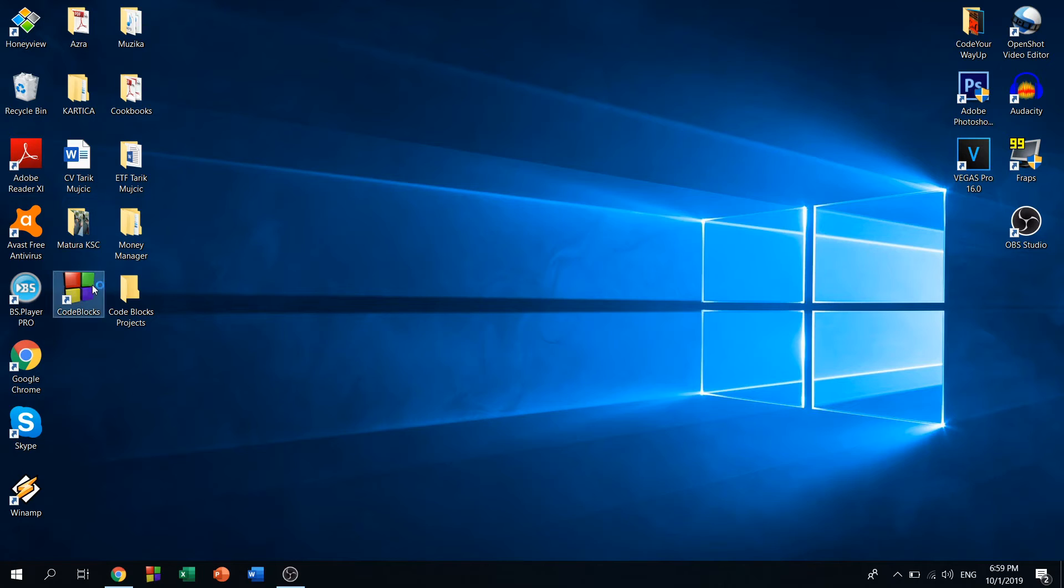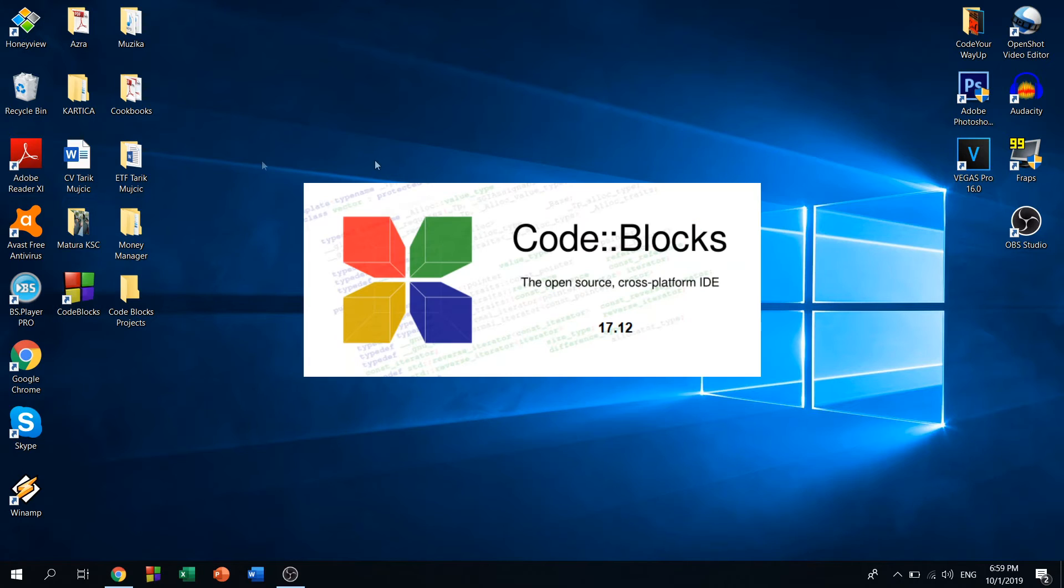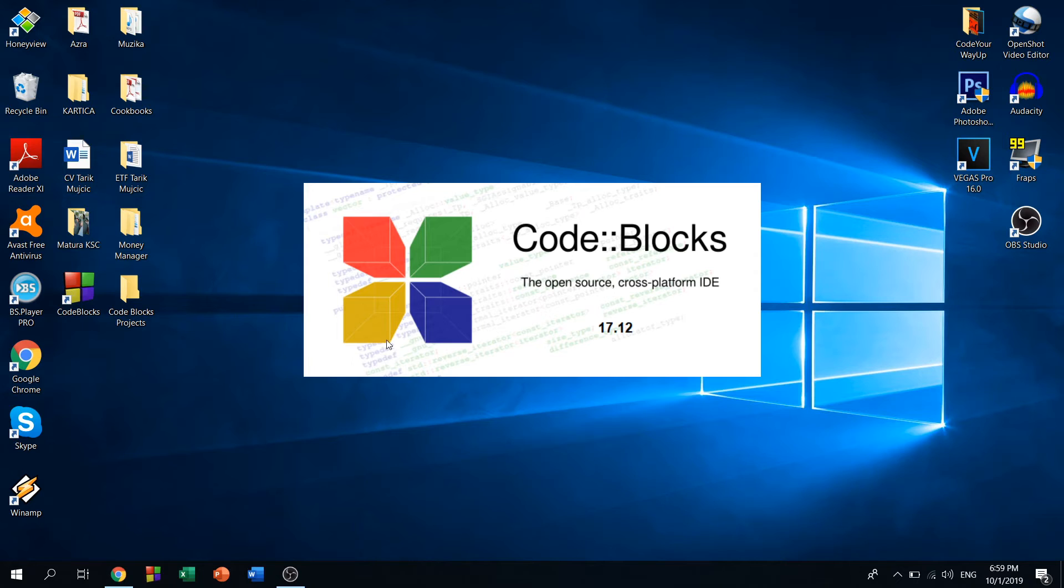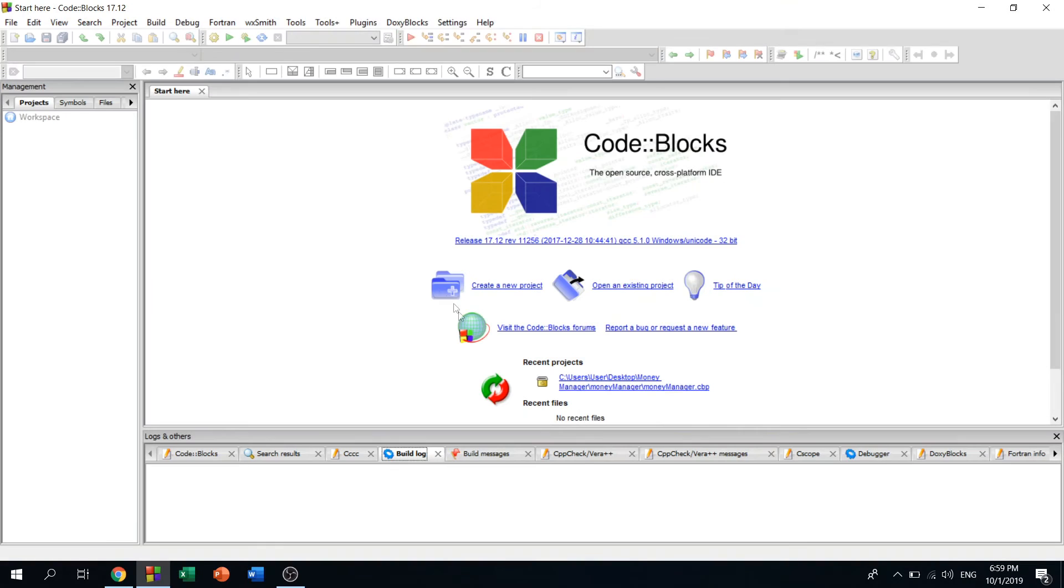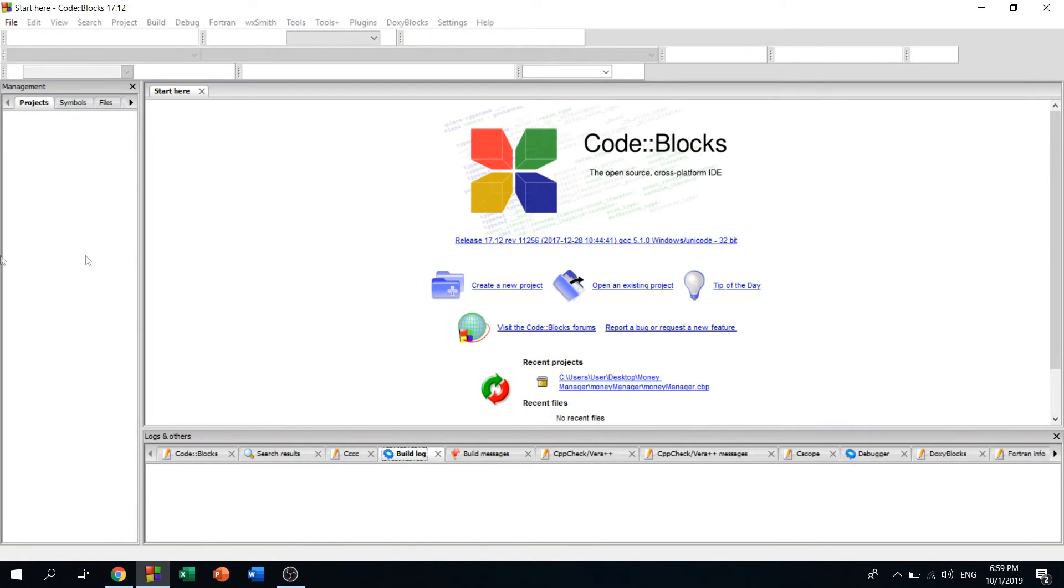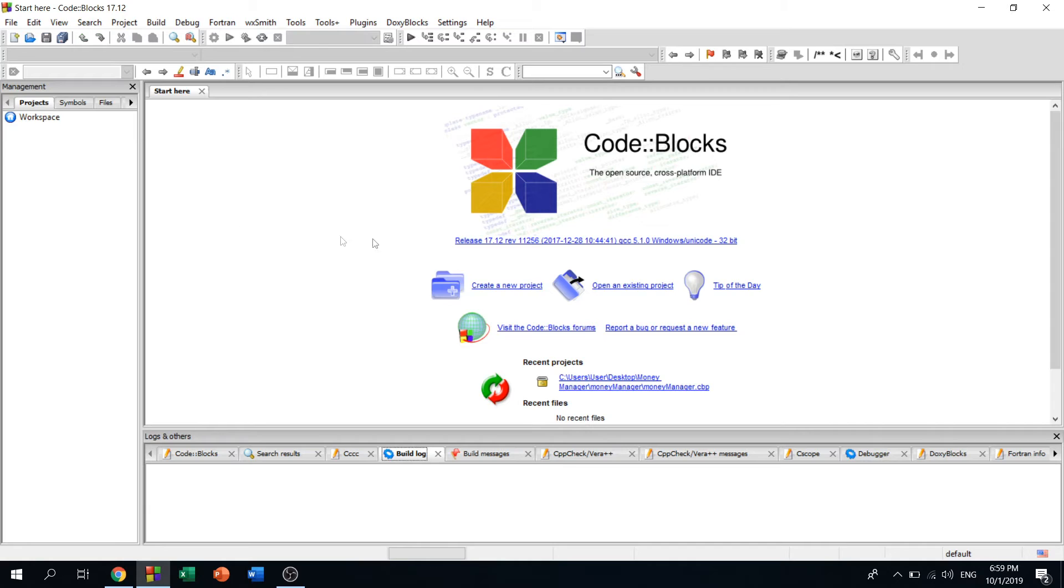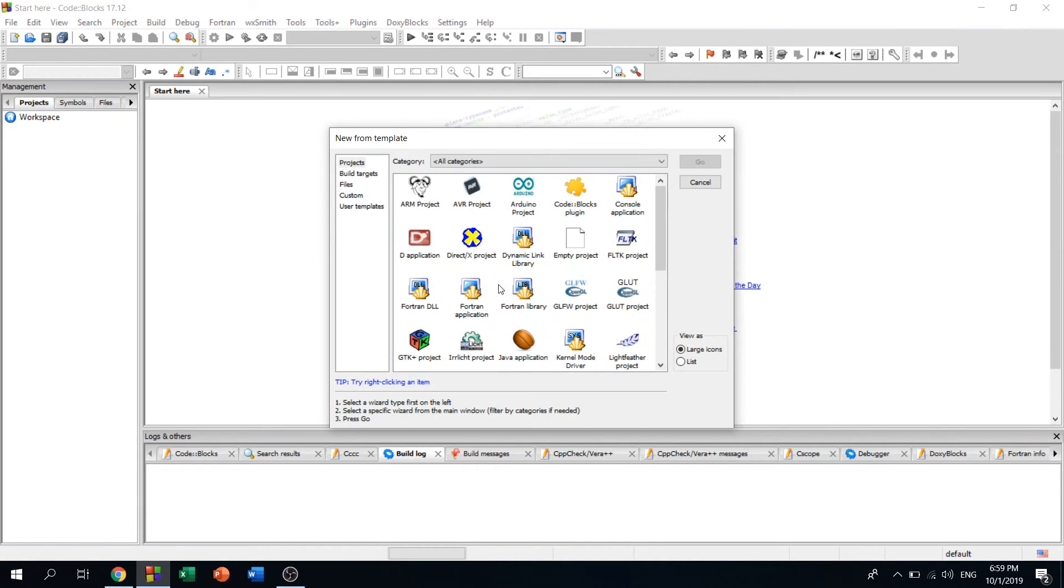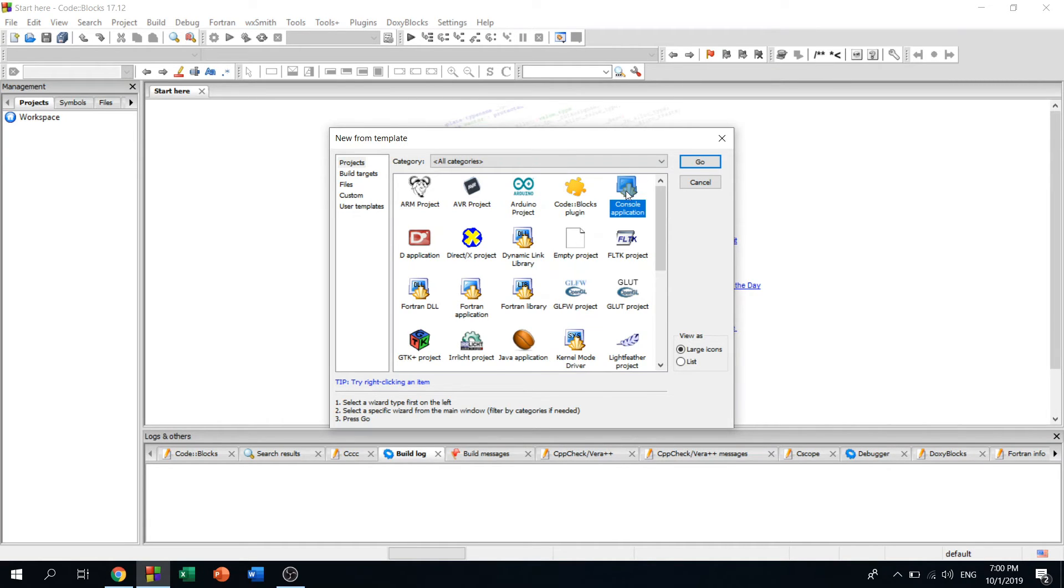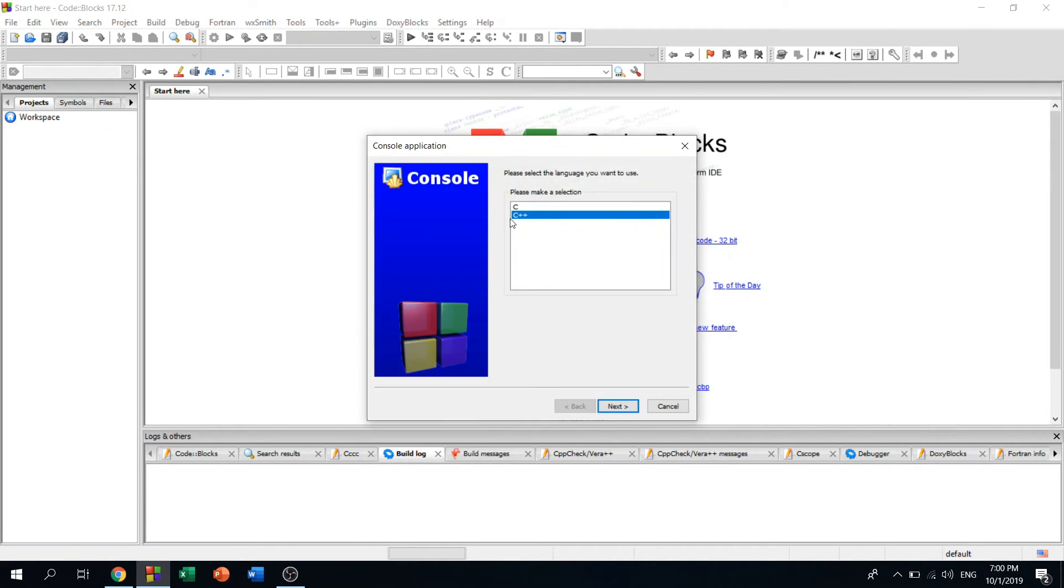Right now we want to create a new project, so just click here, create a new project. You should click here on the console application, just double-click it, and choose C language.